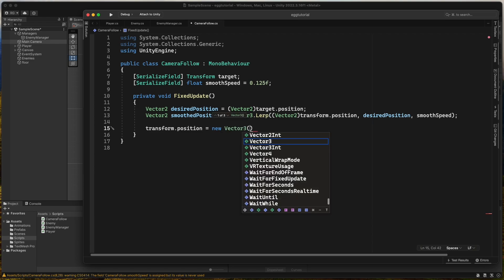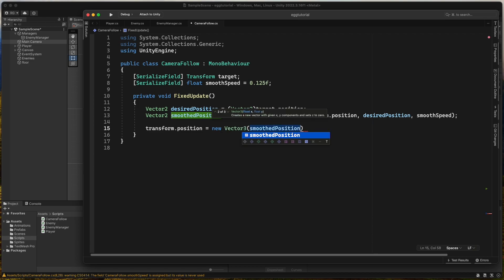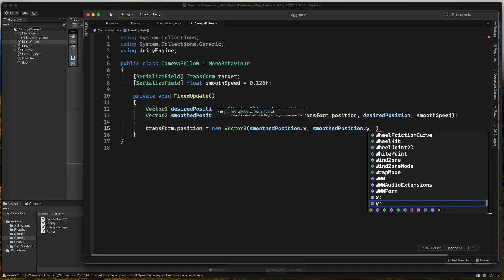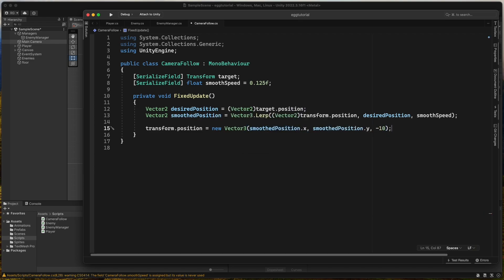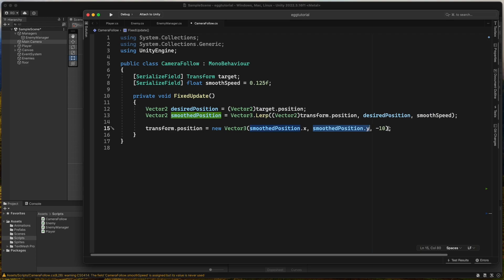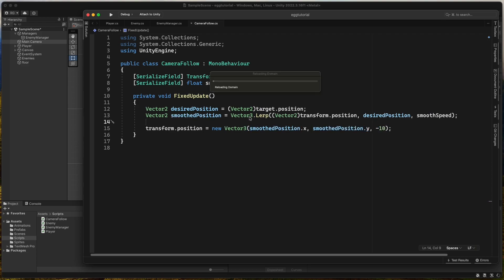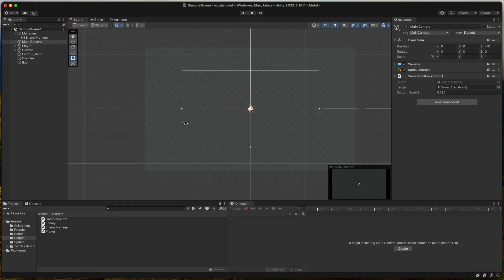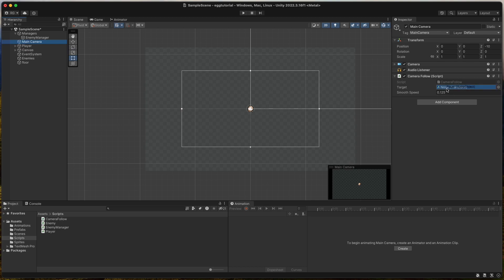Then we set transform dot position of the camera to a new vector3 in which we pass smoothed position dot x and smoothed position dot y and negative 10 for the z value. This will make the camera smoothly follow our player all the time. Assign the player to the target field of the camera follow script on the main camera.